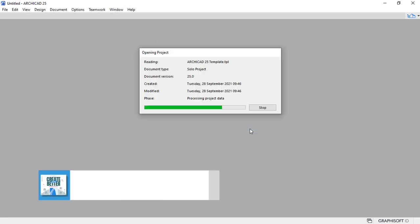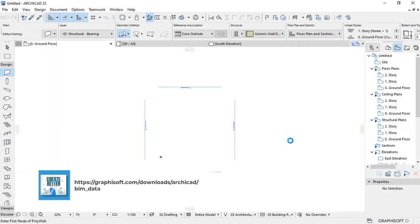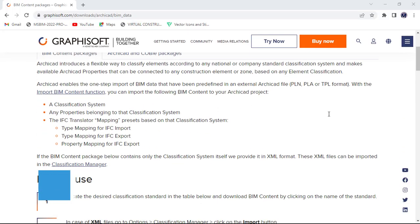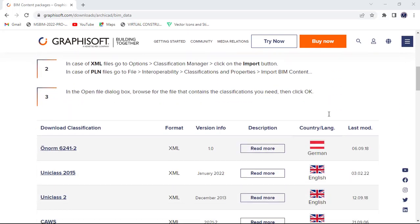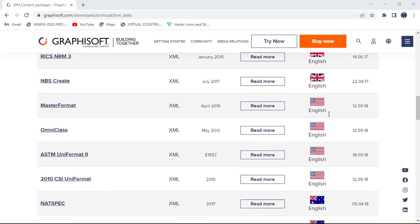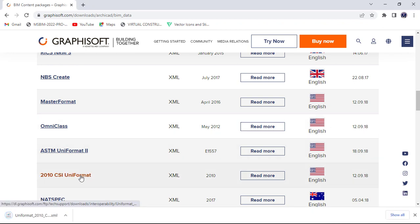Then from here, we're going to start by loading a classification system of your choice that addresses your region standards. This information can be accessed from the Graphisoft website. If you scroll down here, they offer different types of systems for different regions. Go down and download 2010 CSI Uniformat for the sake of this course.